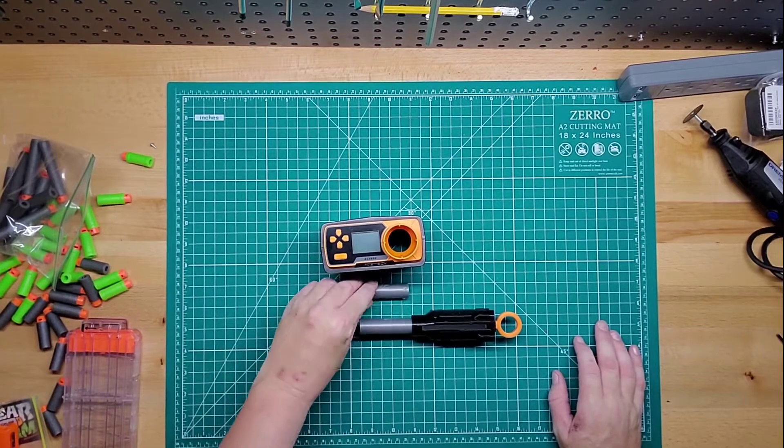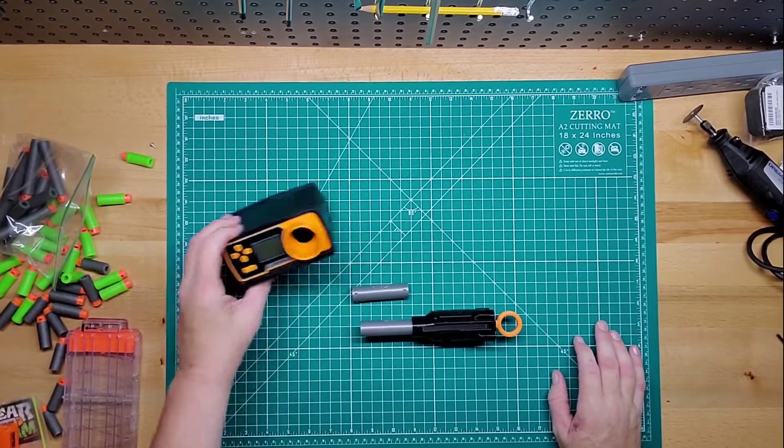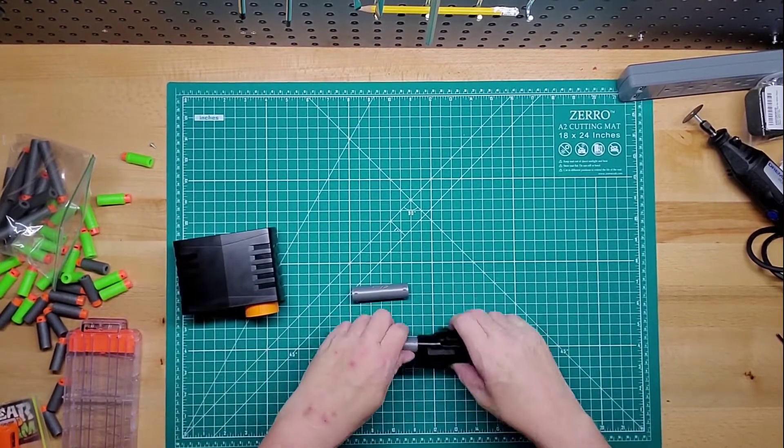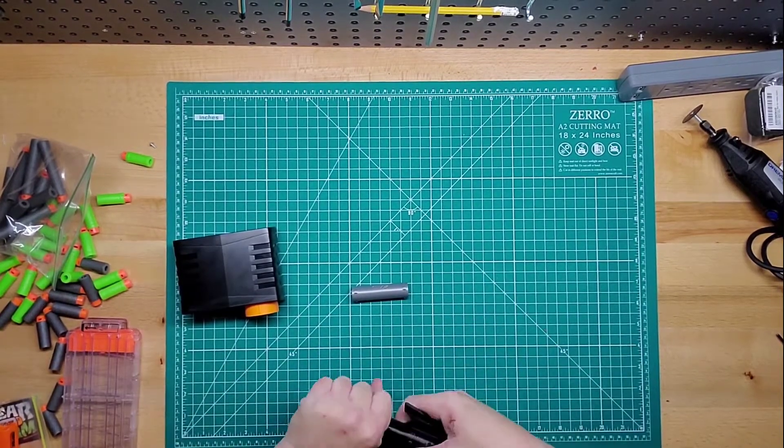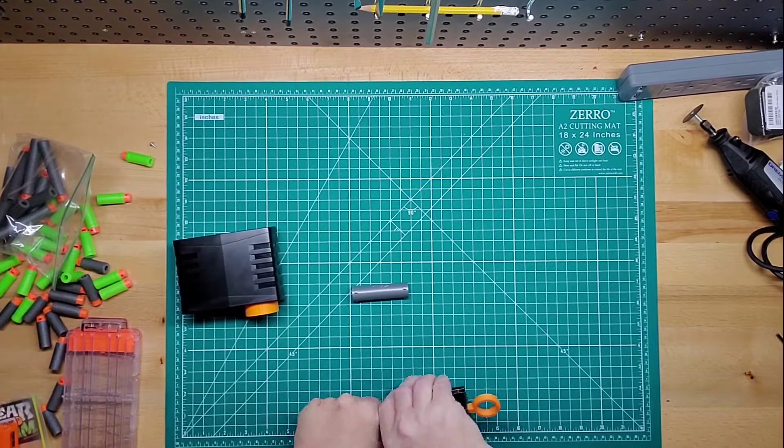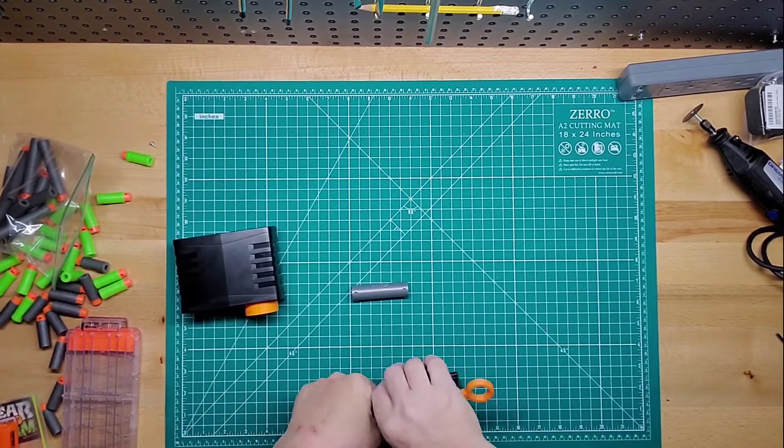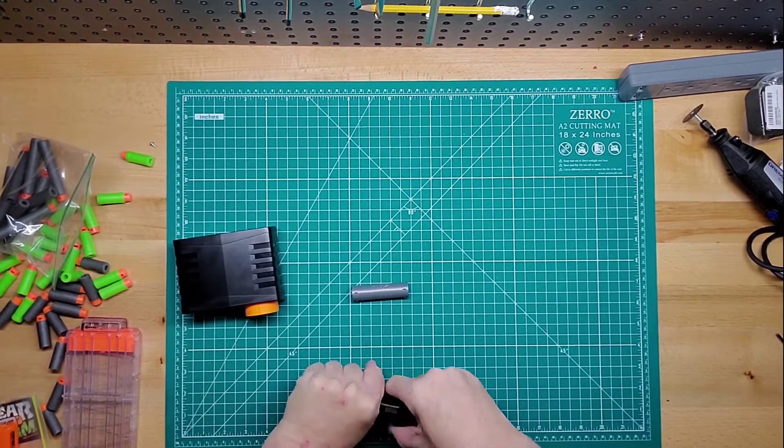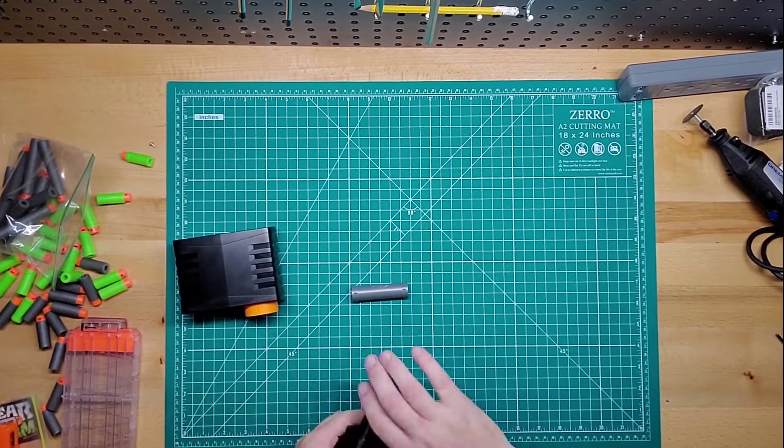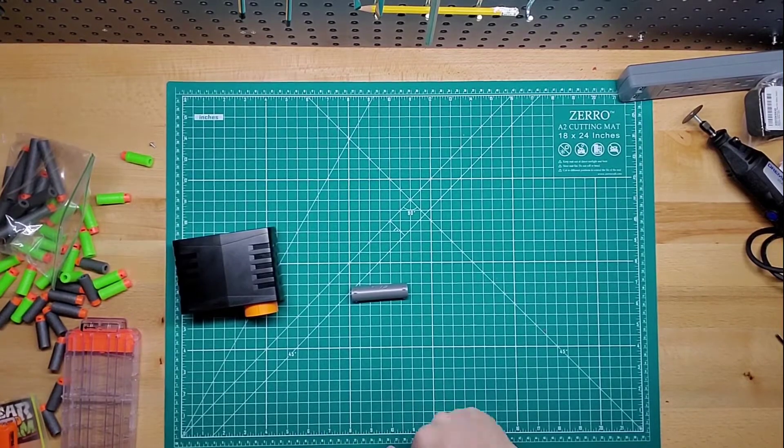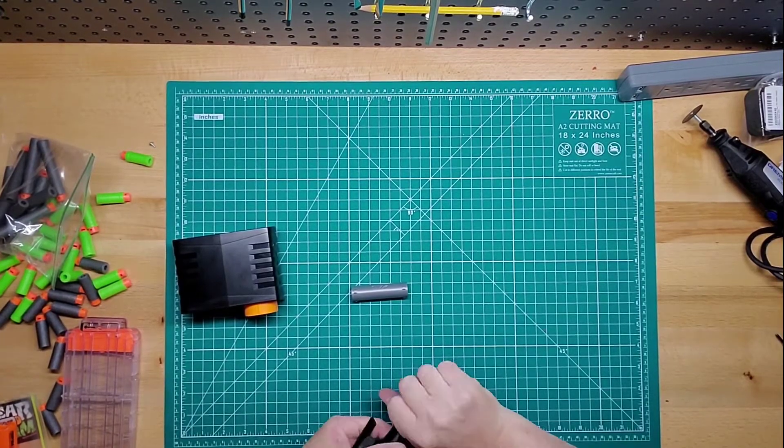These are both great. I usually use short darts just because over the years I've gone from just regular to Rival and then short, just because it shoots harder, goes farther.